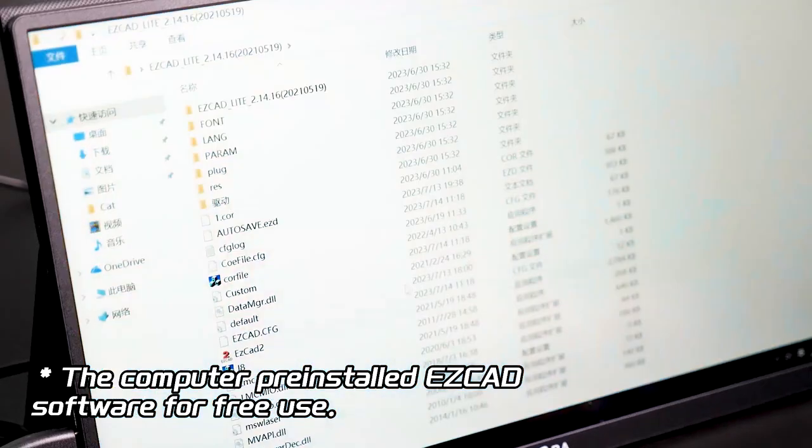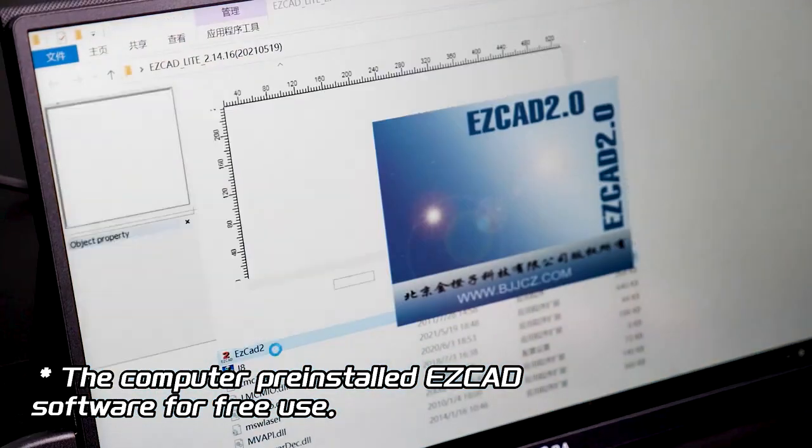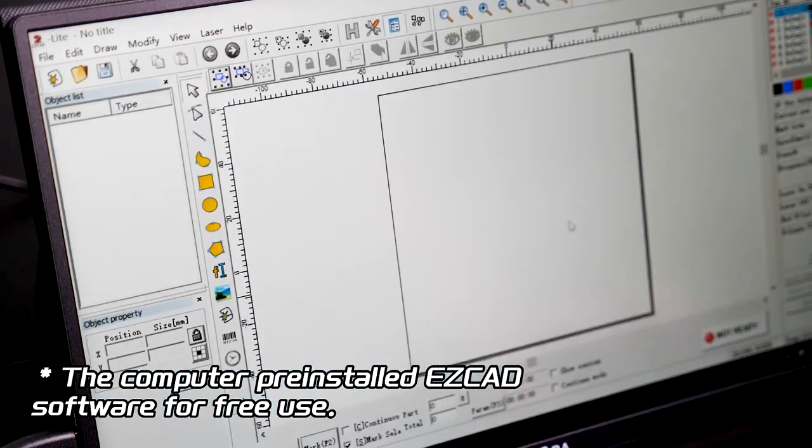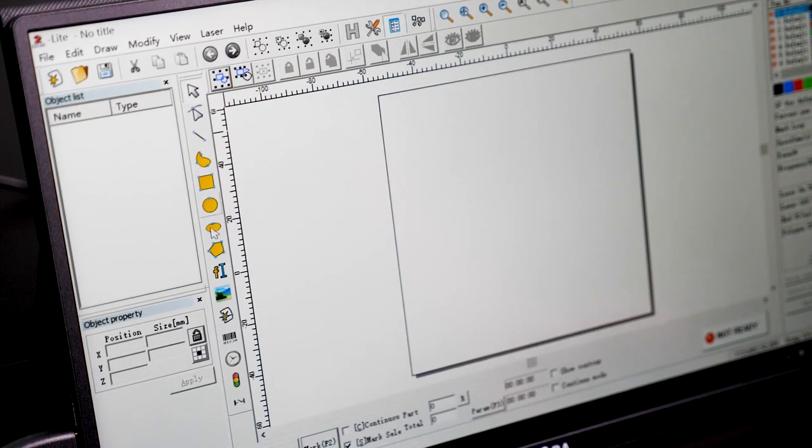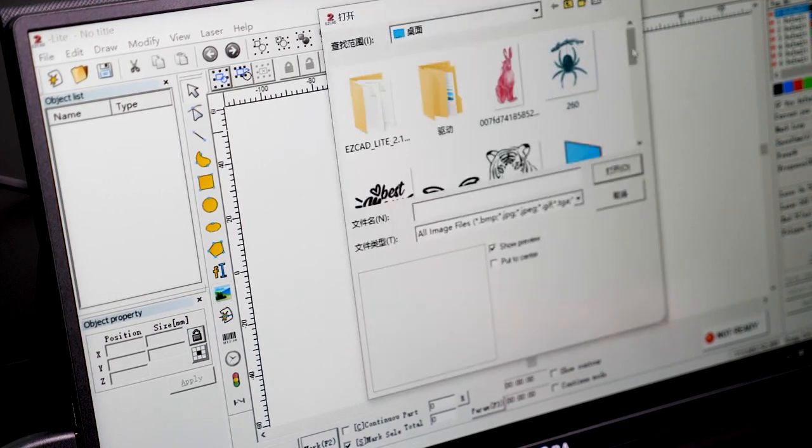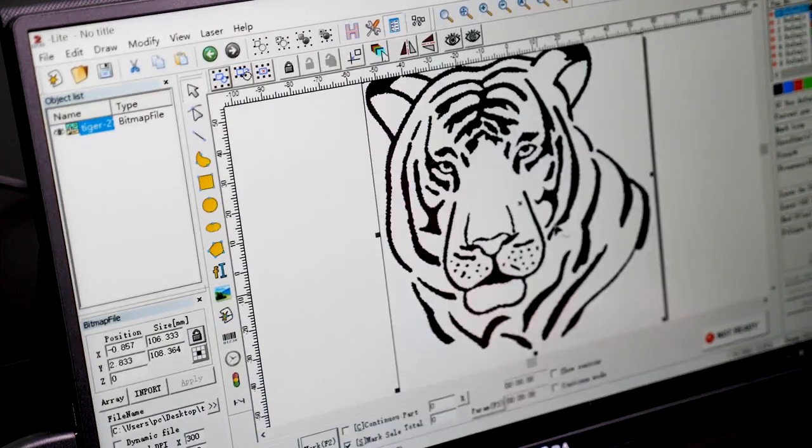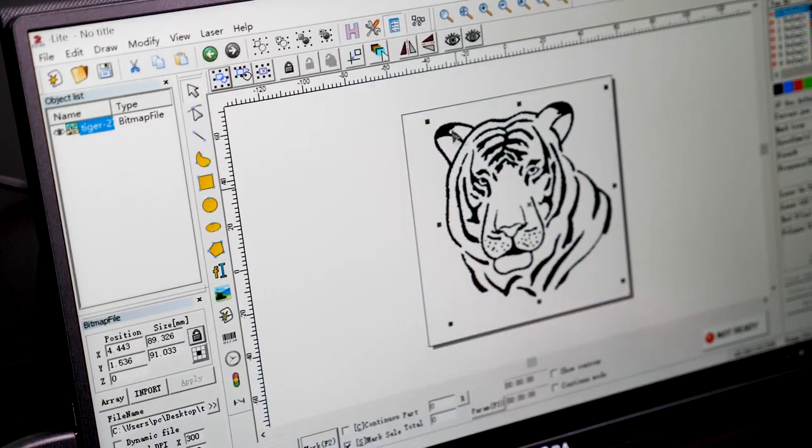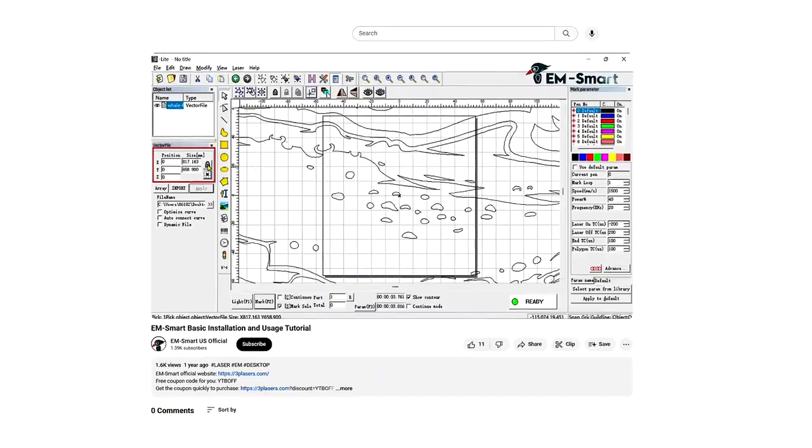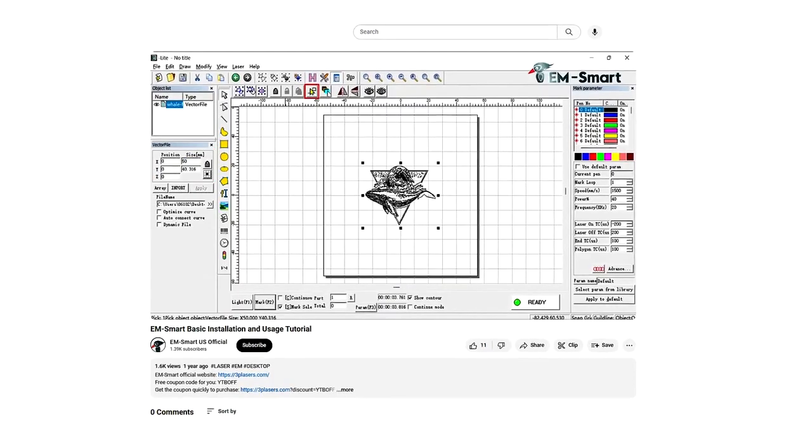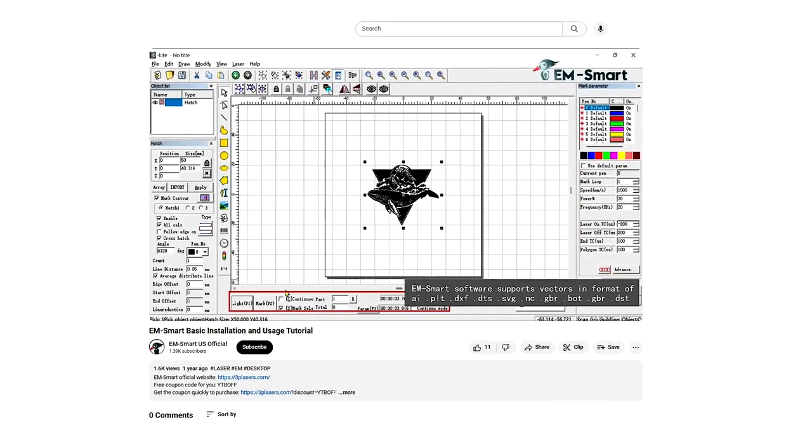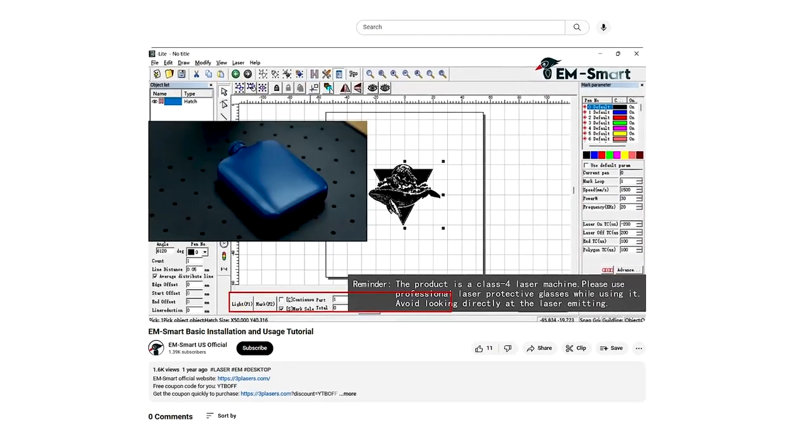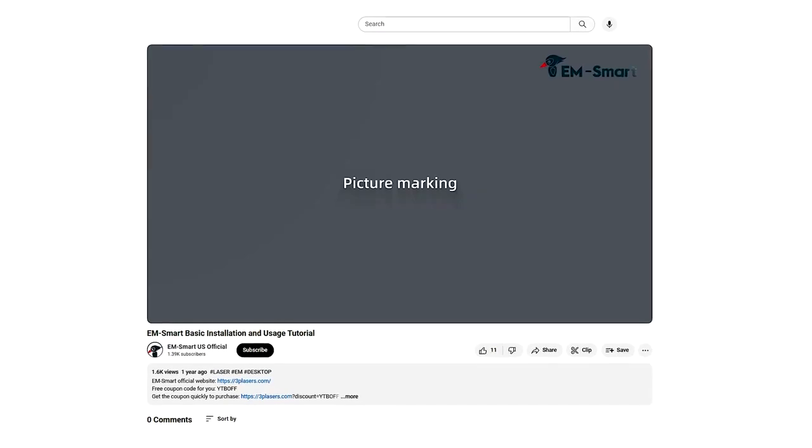If you opt for ASCAD, things become much more straightforward. To get started with basic tasks like text, vector, or picture engraving, you can refer to the official video guide. Just follow the on-screen instructions, it's quite easy.